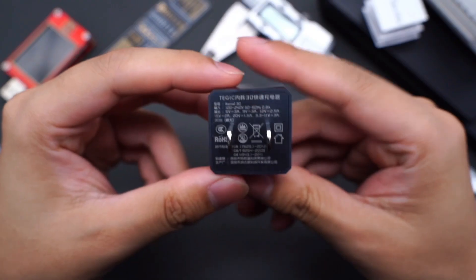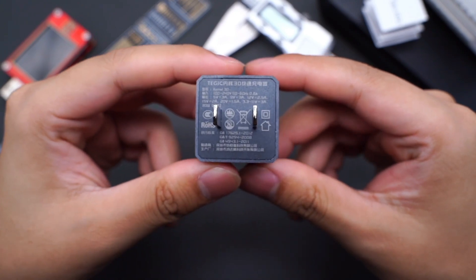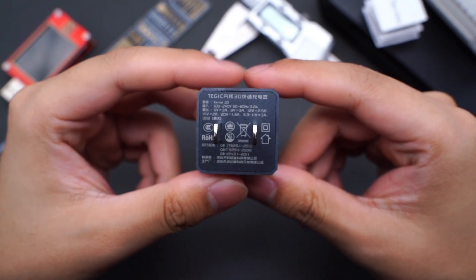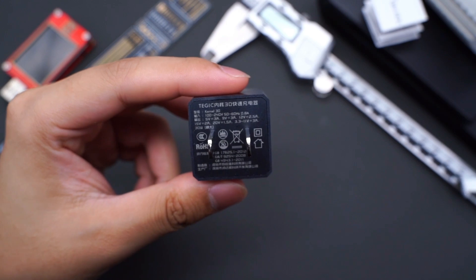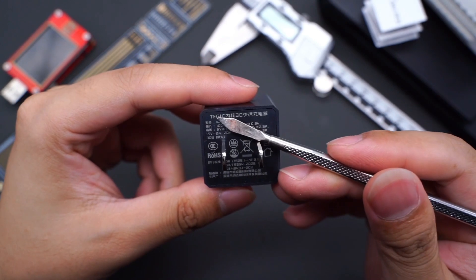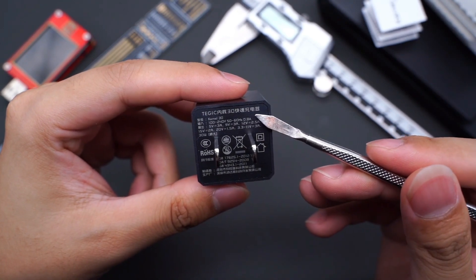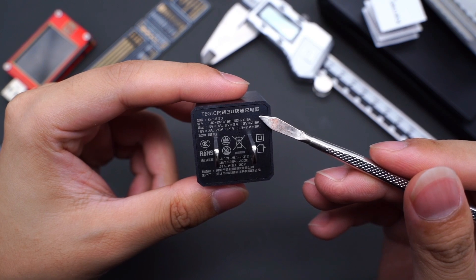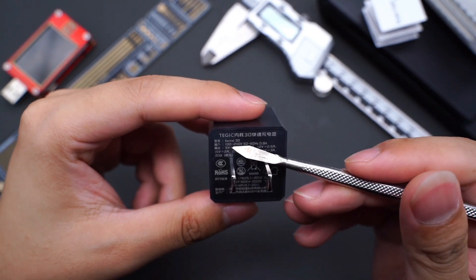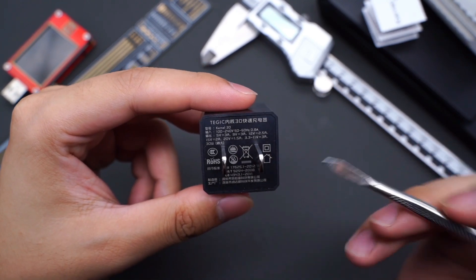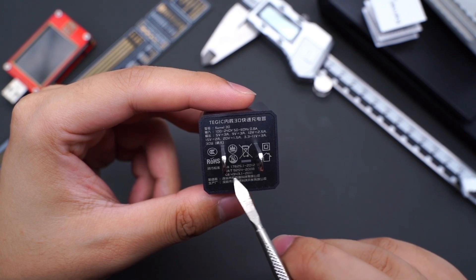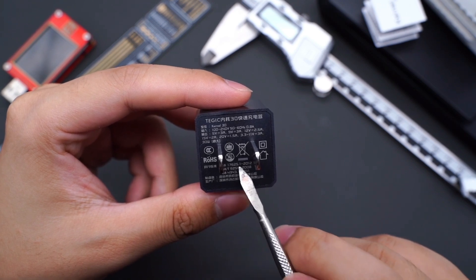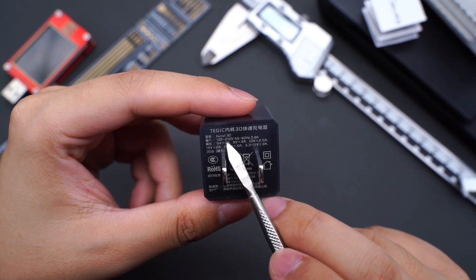Then let's see the specs on the bottom. Model is kernel 30. It supports input of 100-240V, 50-60Hz, 0.8A, and output of 5V 3A, 9V 3A, 12V 2.5A, 15V 2A, 20V 1.5A, 3.3-11V 3A. Manufacturer is Tajik.